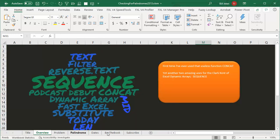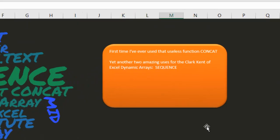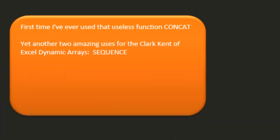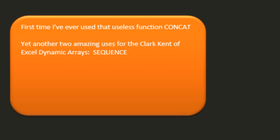Hey, wait, before you say it sounds so boring, there's a lot of cool Excel in this video, including the first time I've ever used that useless function CONCAT, and yet another two amazing uses for the Clark Kent of Excel dynamic arrays, SEQUENCE.